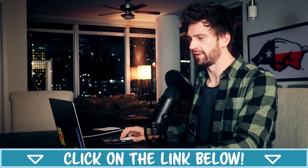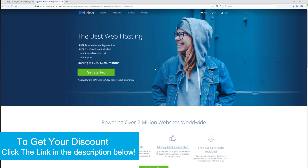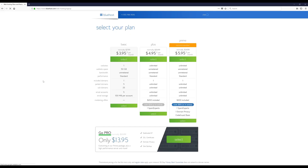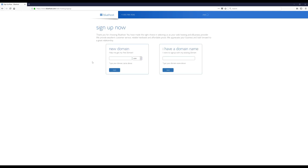The next step is to click the link in the description of this video. That's going to apply a discount for us, and then we're going to click on this green Get Started button. Once you get there, you can select your plan — I'm just going to select the basic. This is where you're going to choose your free domain name, so whatever you want your website to be called, you can enter it here and see if it's available. I'm just going to enter my domain and then click the next button.